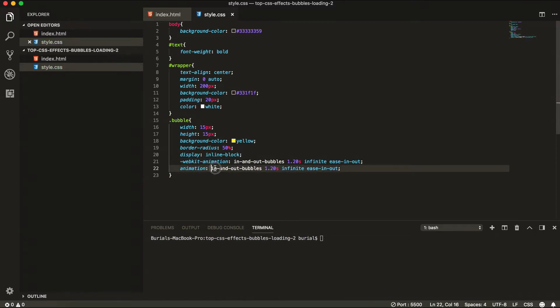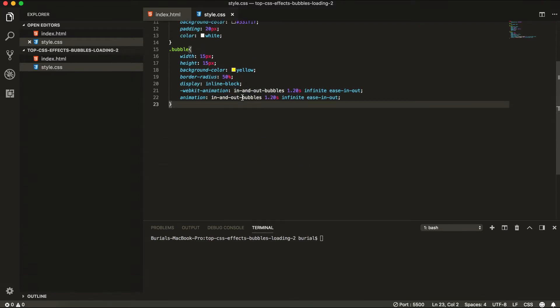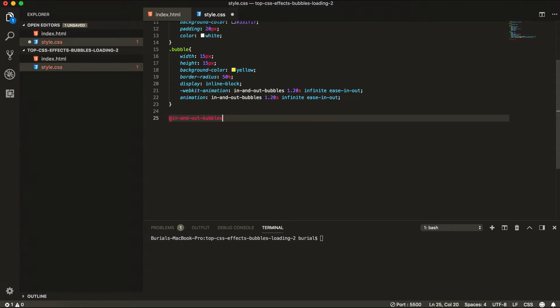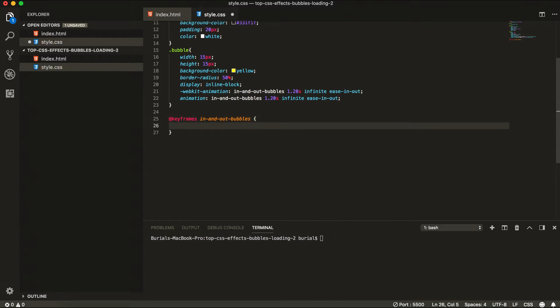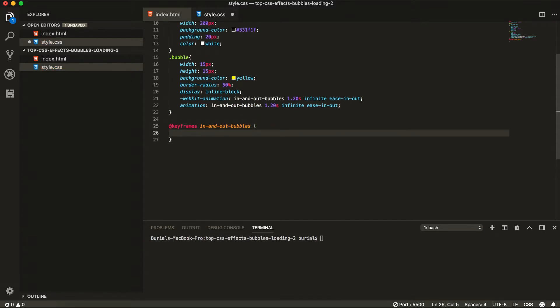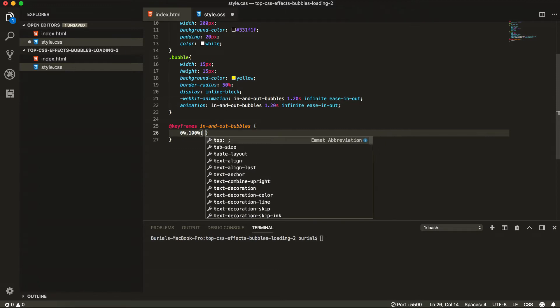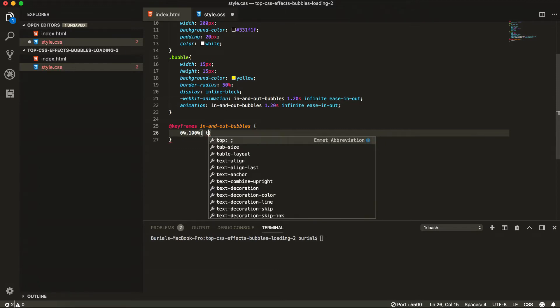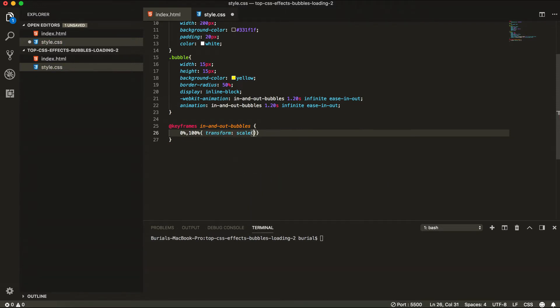So now let's create the actual animations in the keyframes. So go further down and we're going to go at keyframes the name of our animation. And we're going to go and say from 0% until 100% transform. Transform scale will be 0.